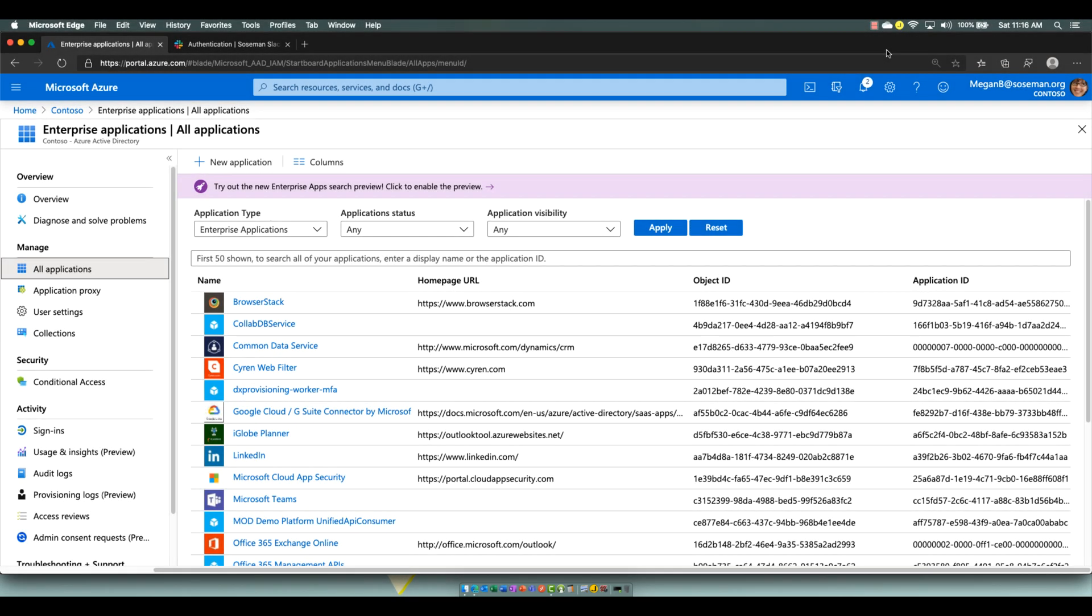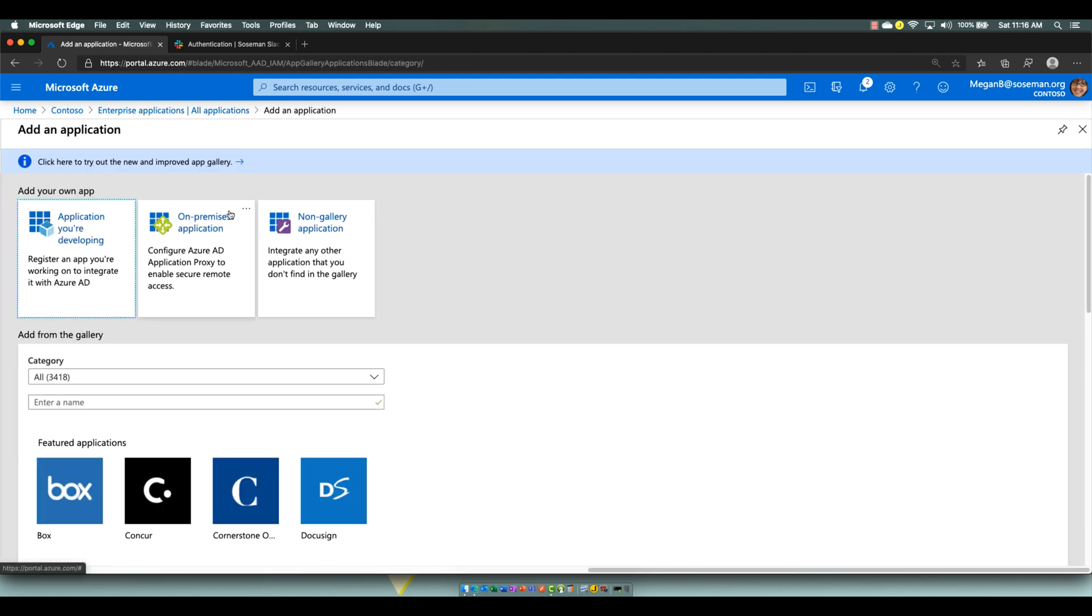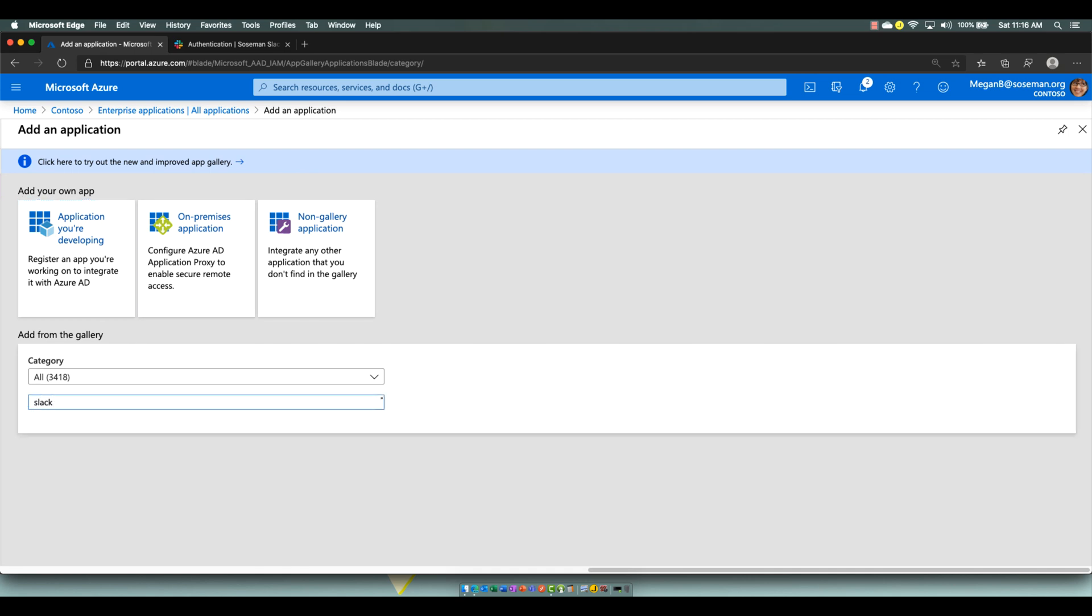So let's take a look at how we get started with this. Within the Azure Active Directory portal, I'm going to click on Enterprise Applications, and then I'm going to click on New Application and load in Slack by just doing a search here for Slack.